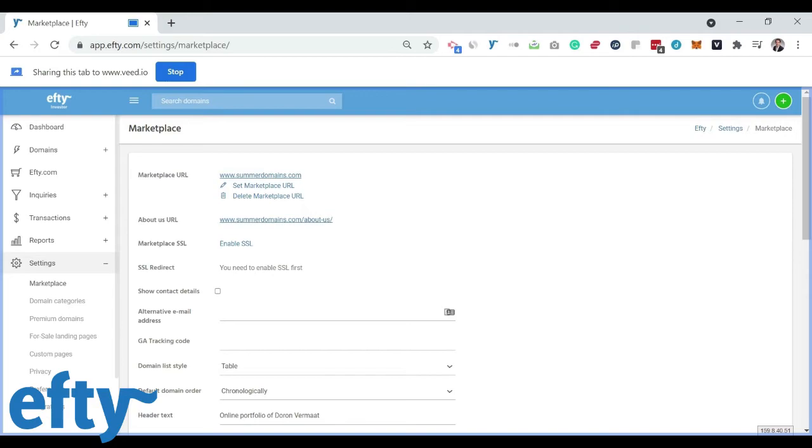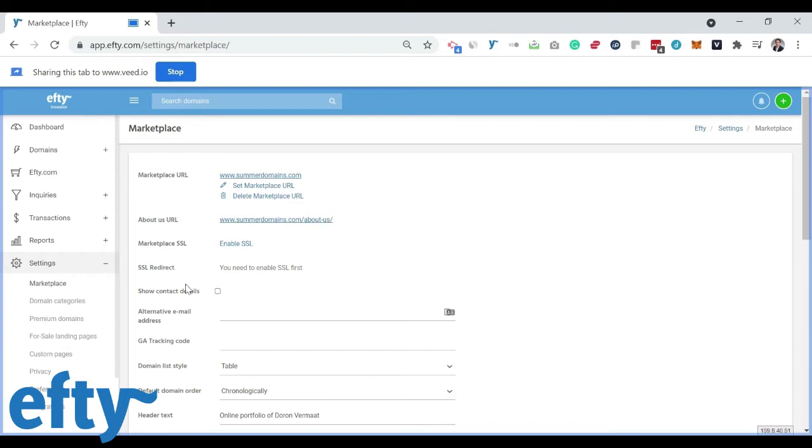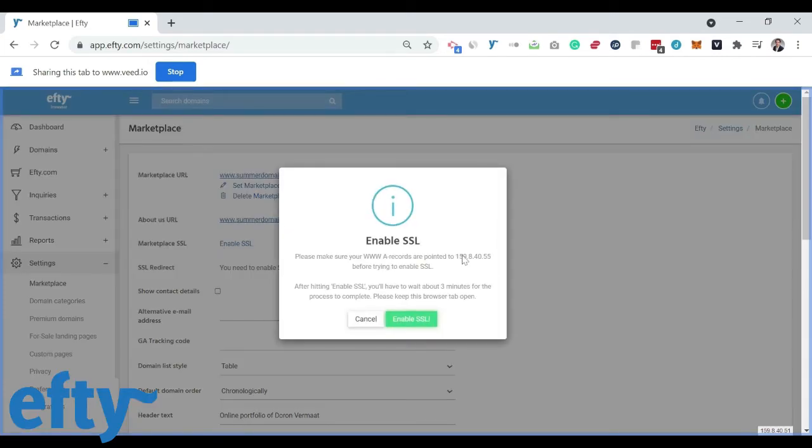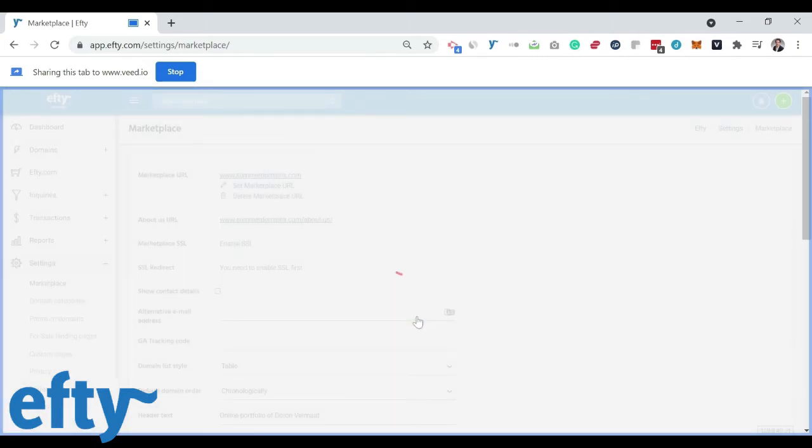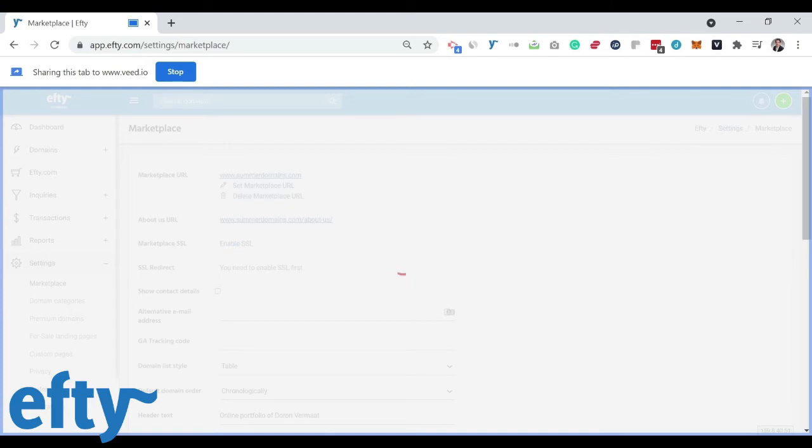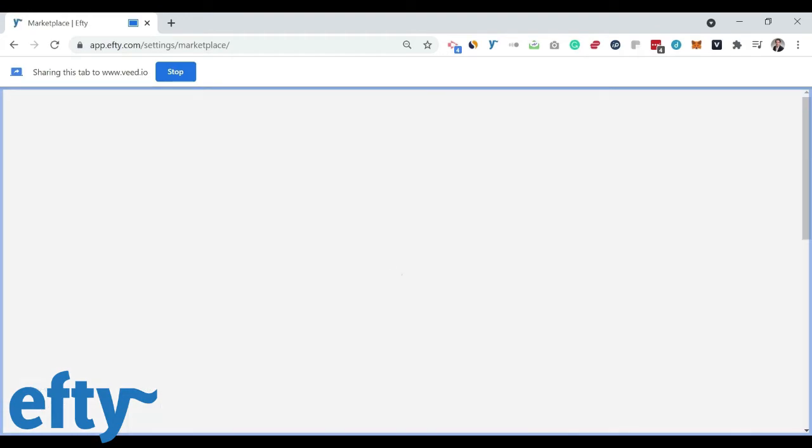So the next step depending on which FT subscription you've chosen is to enable SSL. SSL is included free of charge for the growth plan, the professional plan and of course our enterprise plan. Simply click on enable SSL. And we get to work on the back end to issue a certificate for your marketplace domain, meaning anyone who will visit it will see that the site is safe and secure.